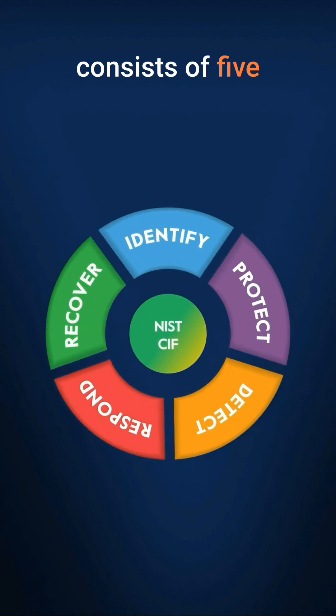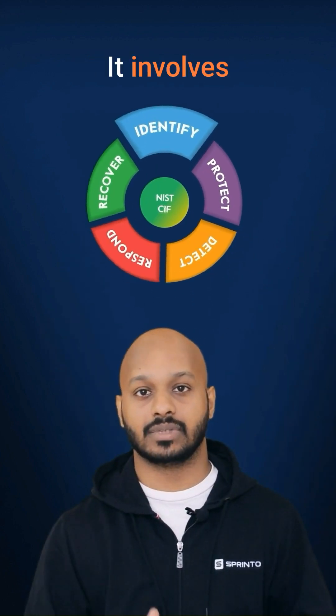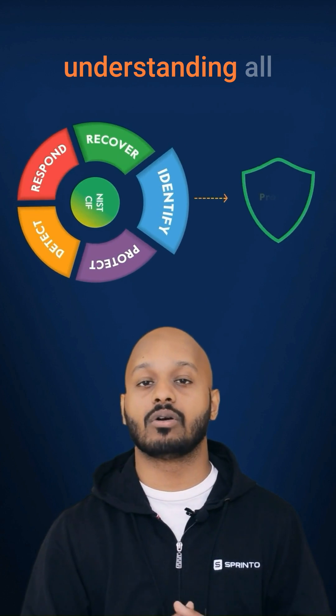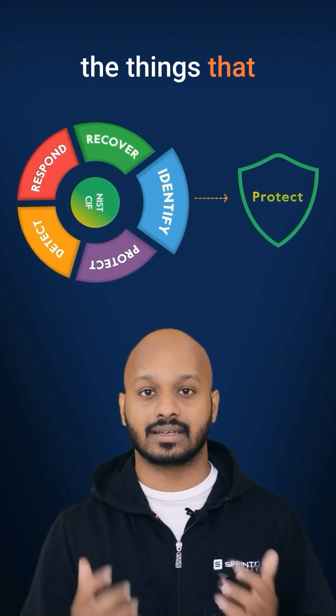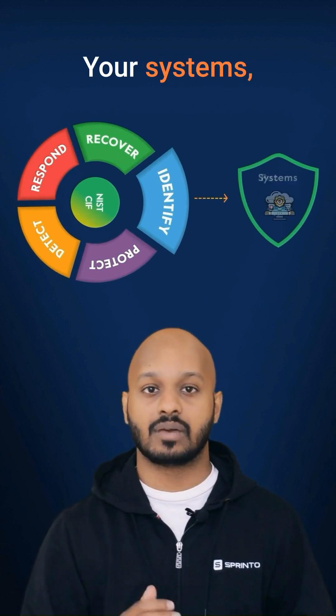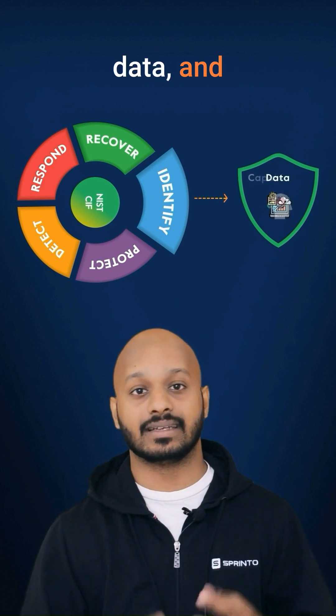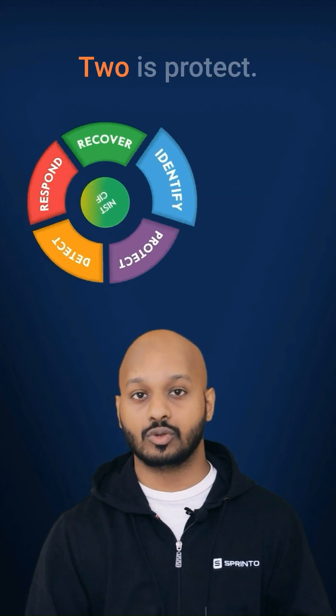The CFF core consists of five basic functions. The first part of the core is identify. It involves understanding all the things that need protection: your systems, people, assets, data, and capabilities.